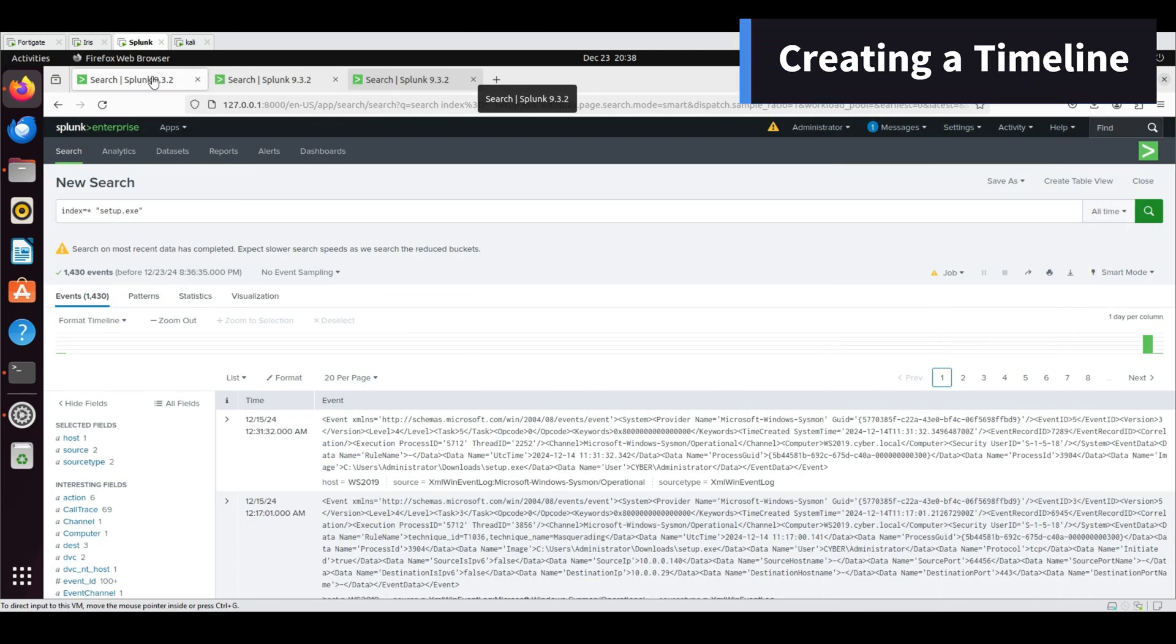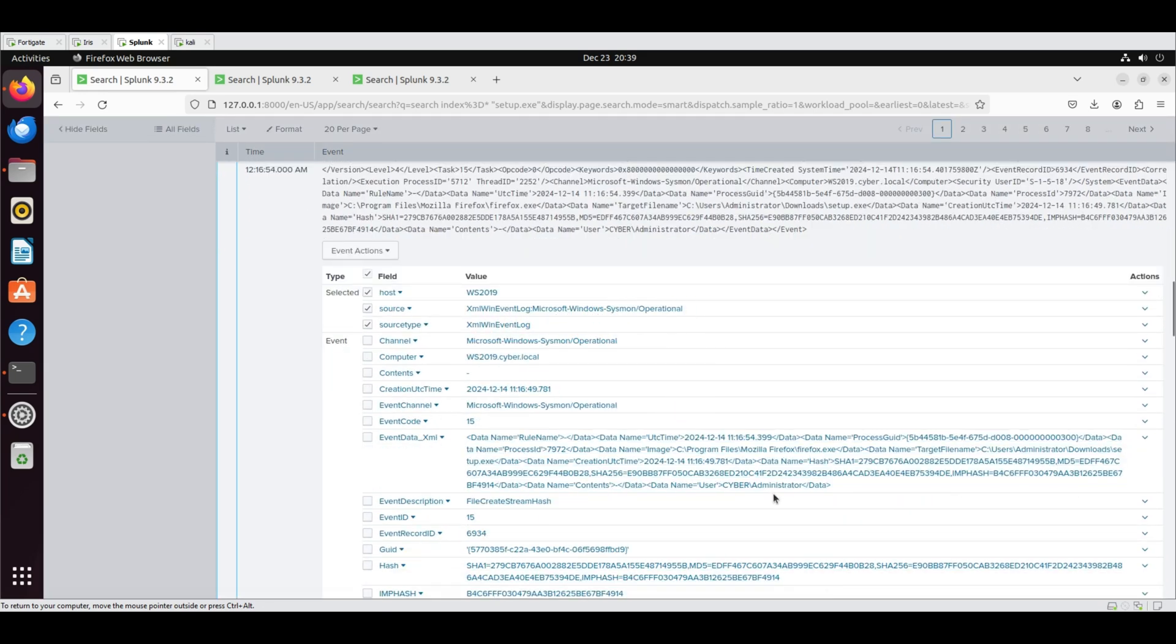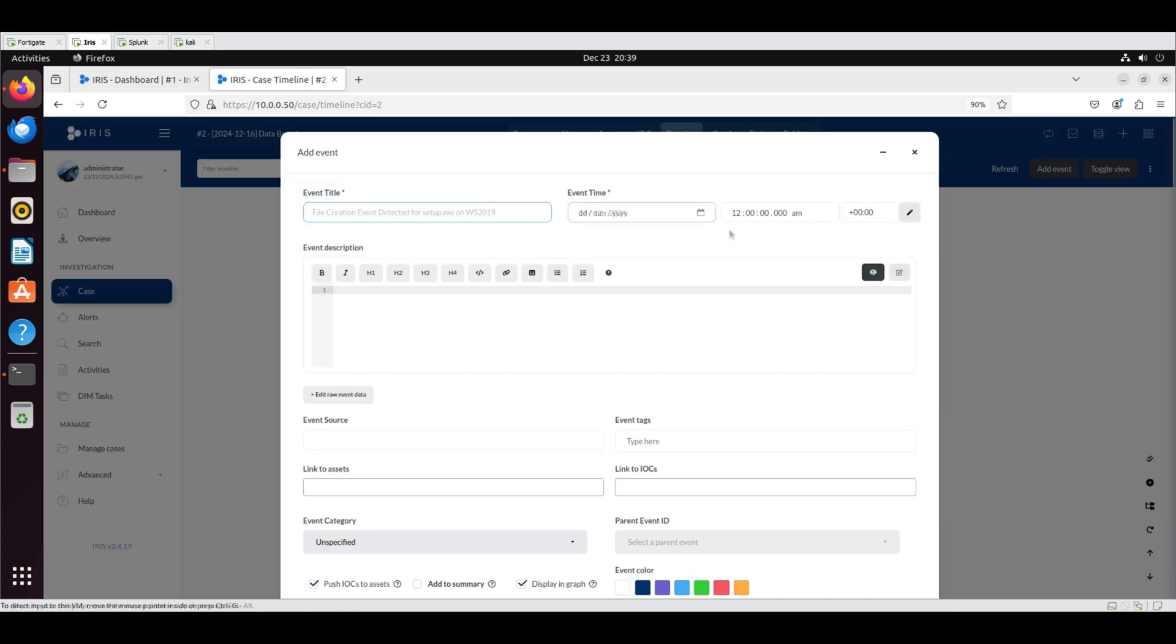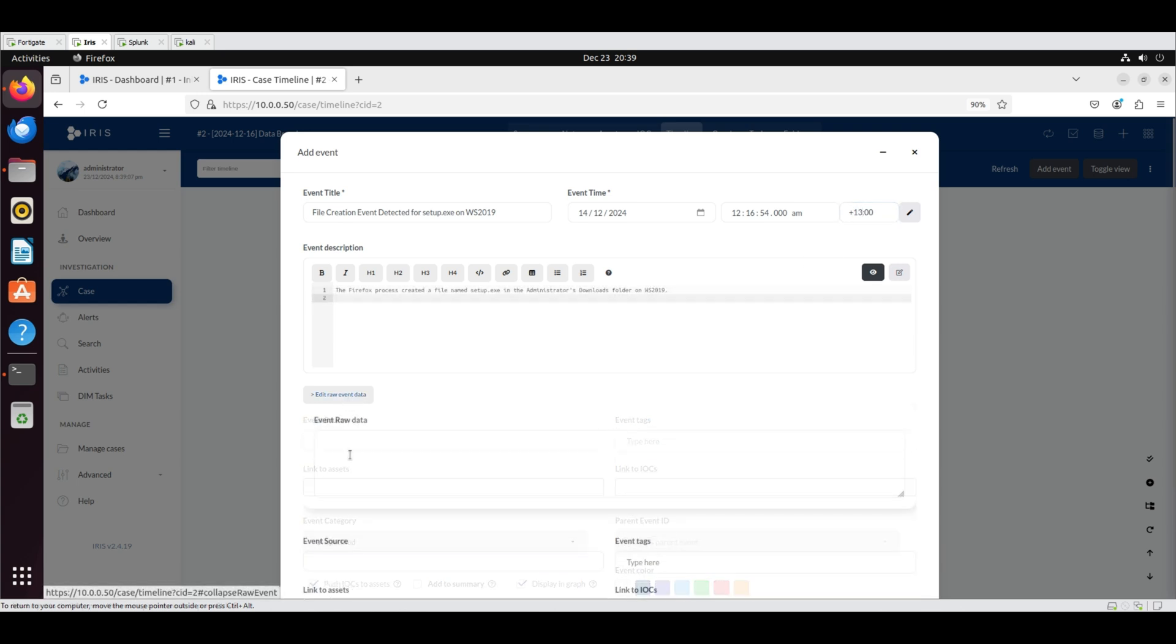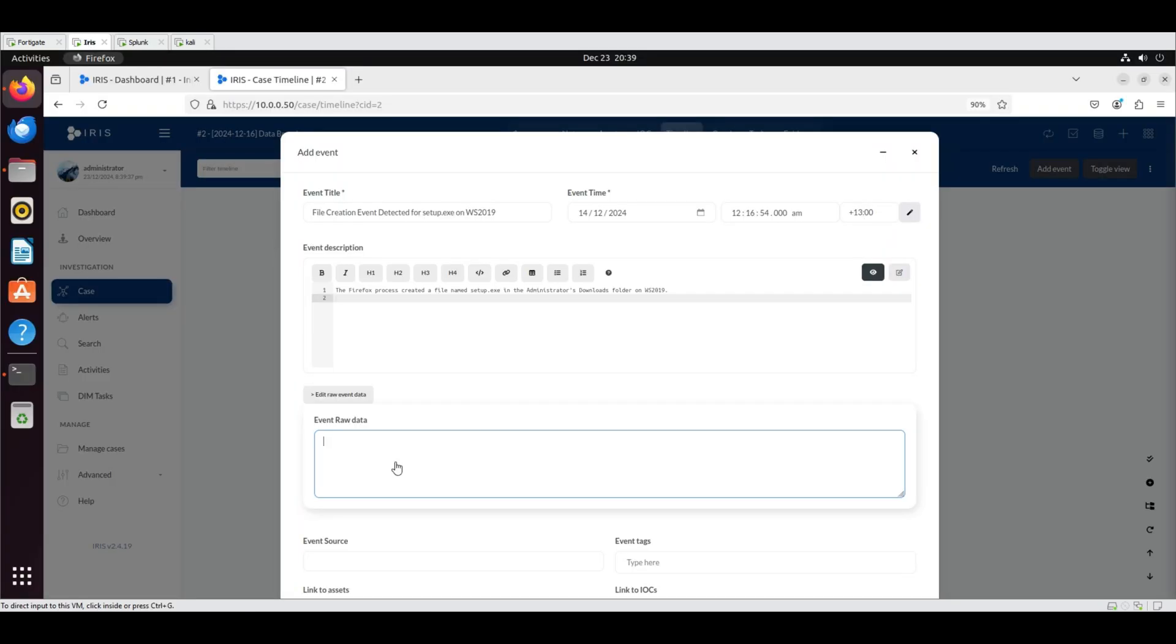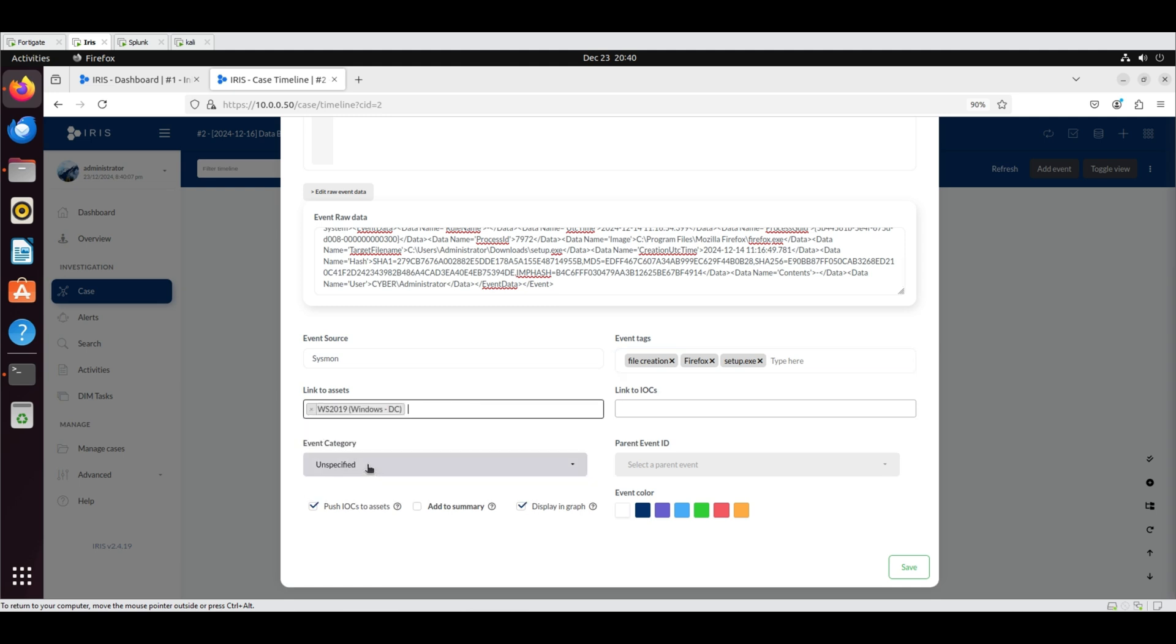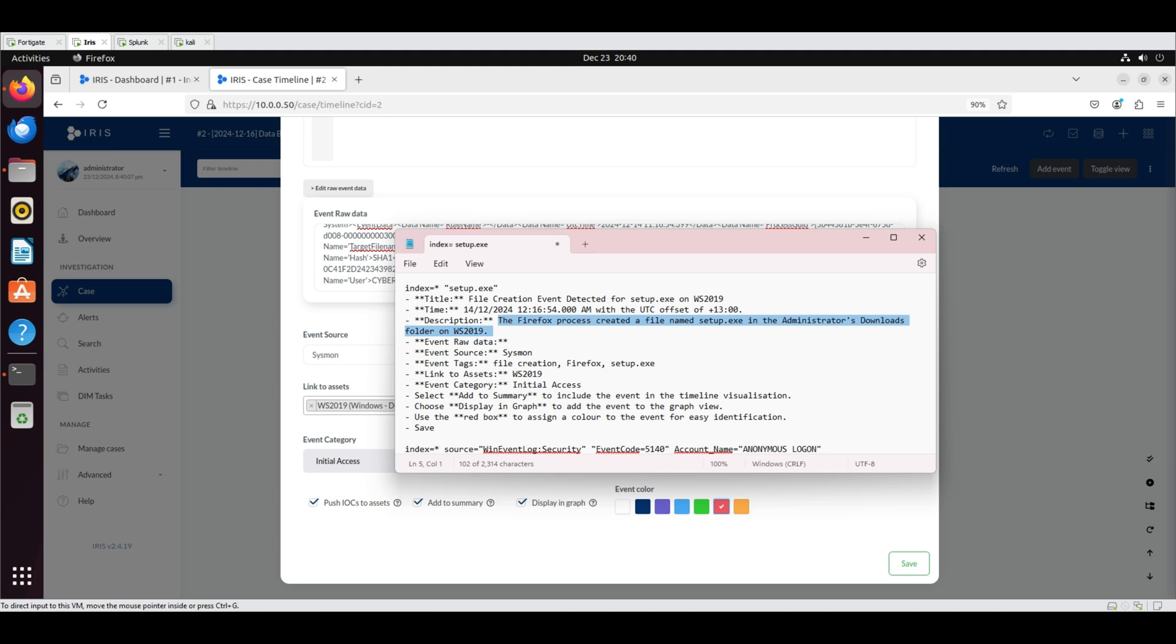Creating a Timeline: To locate the log for the first event, search Splunk using the following query. Set the time frame to All Time to ensure the event is captured. On IRIS, navigate to the Timeline tab and click Add Event. Enter the title, date, time and the UTC offset. Add the description. To obtain raw event data, return to Splunk, select Event Actions and then Show Source. Copy the highlighted log and paste it into the Raw Event Data field. Set the event source as Sysmon. Add the event tags as File Creation, Firefox and Setup.exe. Link the event to the Asset WS 2019 and select Category as Initial Access. Select Add to Summary and red as a color. Click Save.